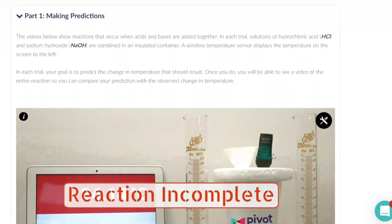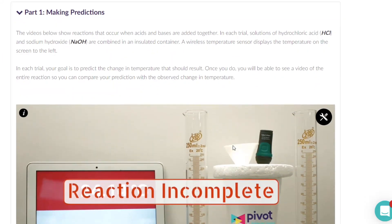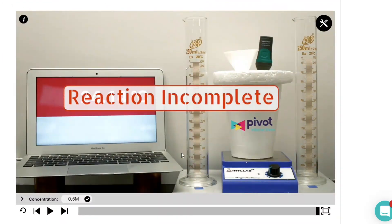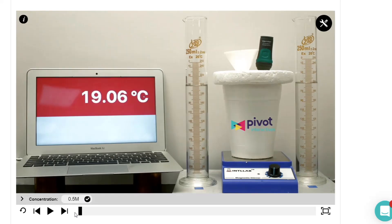So if you look at the activity, first they're going to have to make some predictions. They can pick a concentration, you'll pick a concentration when you do this today. So you come and pick the molarity.